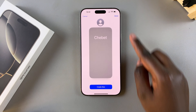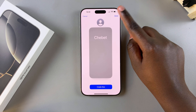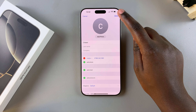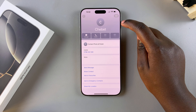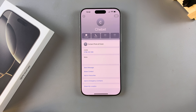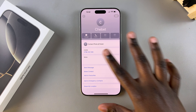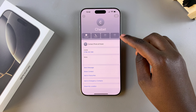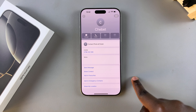Tap on Done and Done again to save and apply the changes. That specific contact no longer has a poster attached to it.